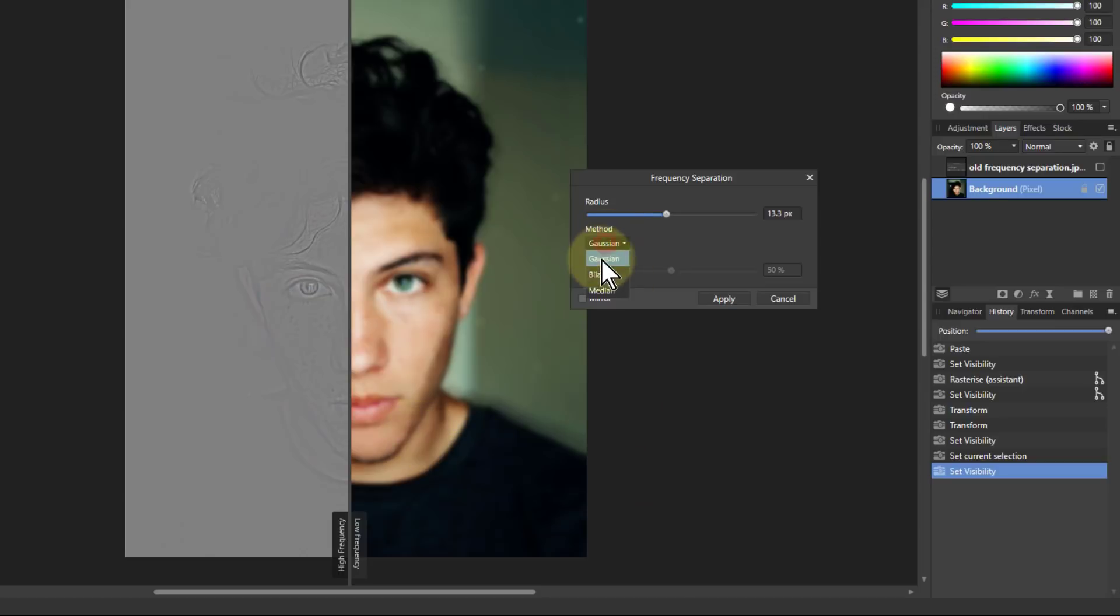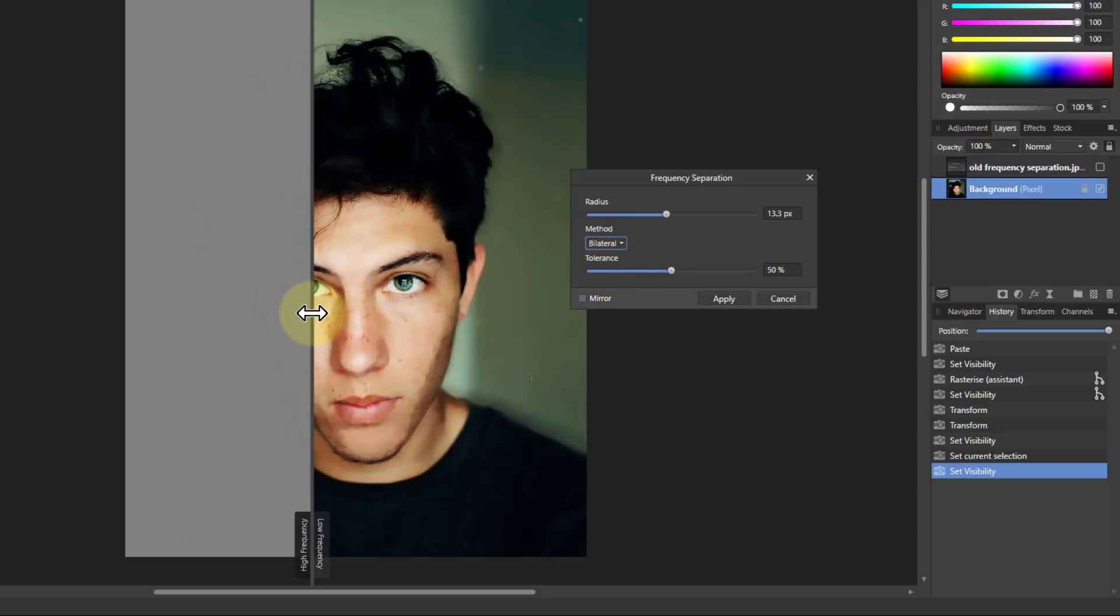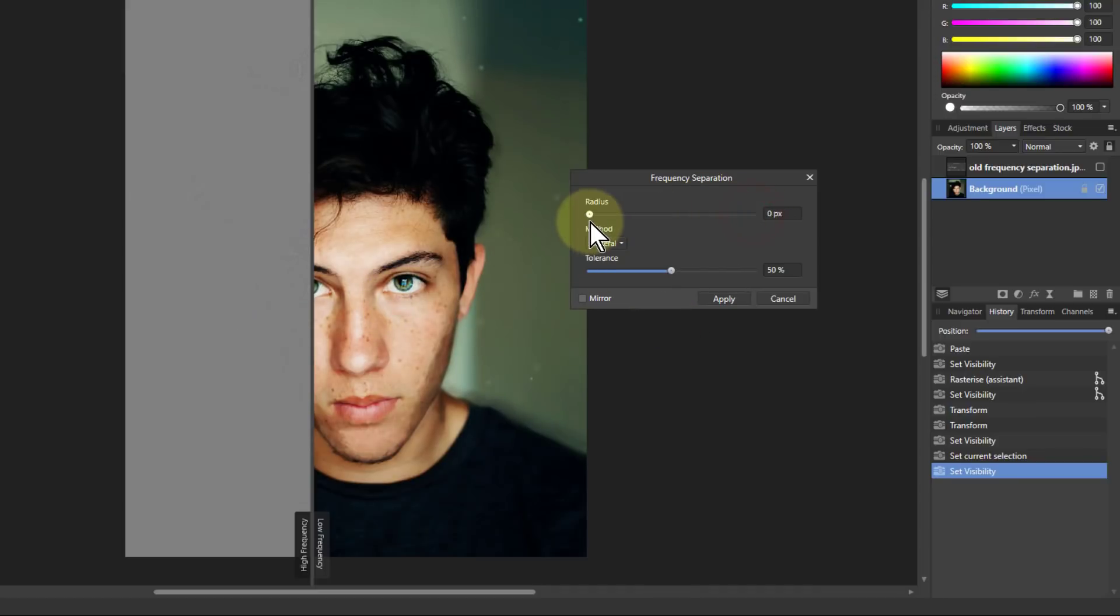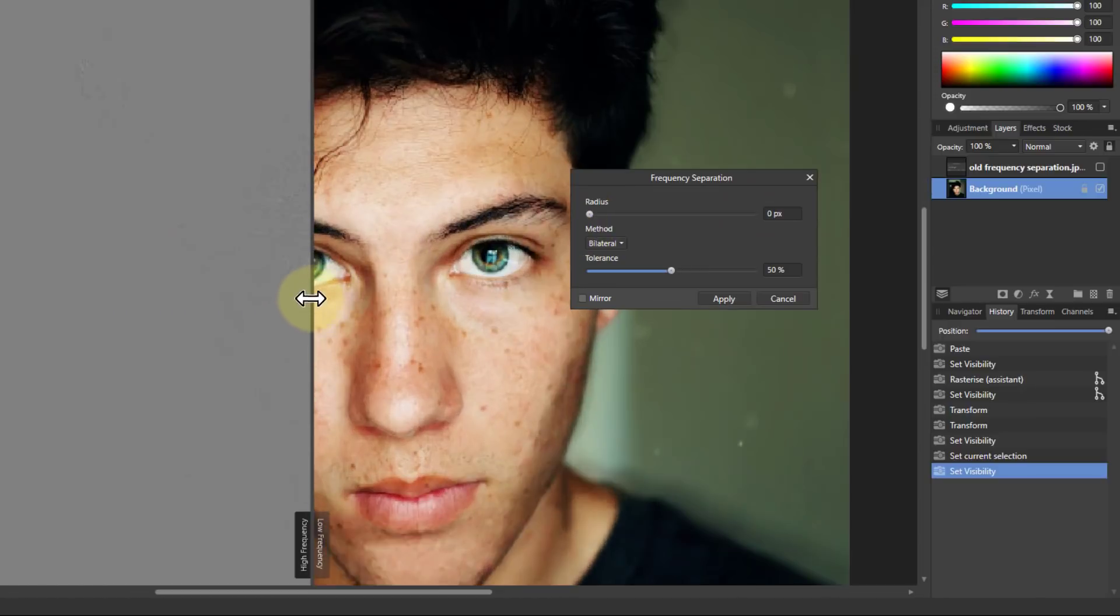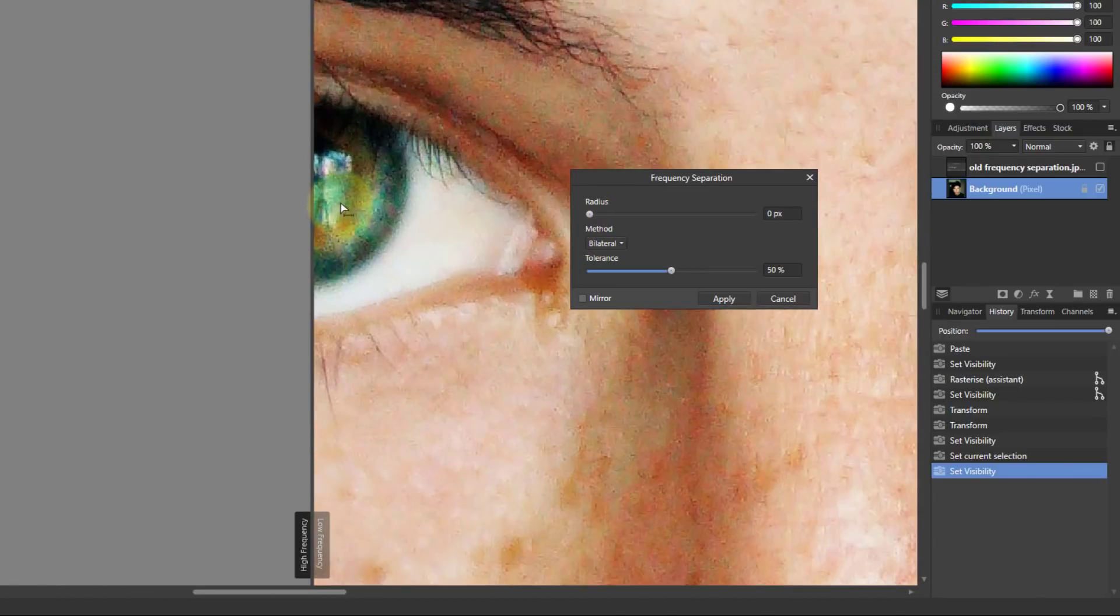We're going to start off with bilateral. And this is just a word that is used to describe it. In fact, if we just turn the radius up on this, it doesn't seem to do very much. It actually does something quite useful and you have to go in quite close because this works on real detail.